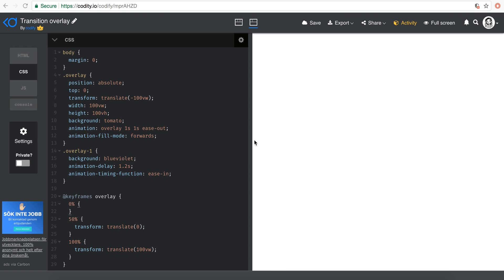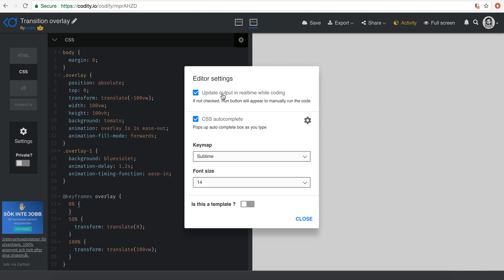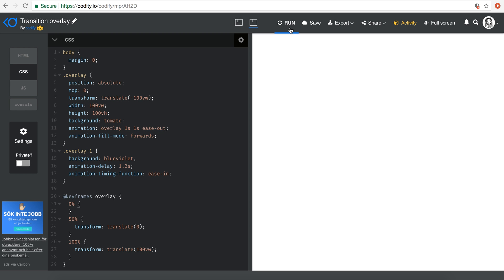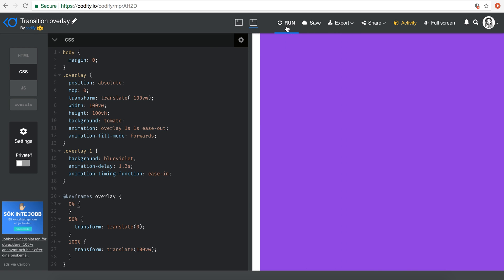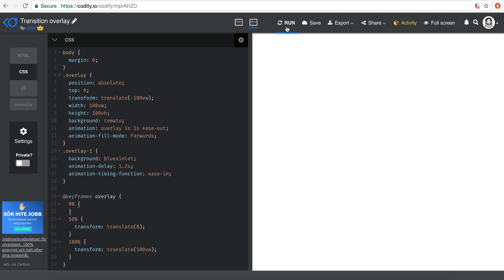Hello everyone and welcome to another tips session in the tips series. This one is quite interesting. Let me show you what we're going to build. I'm going to go to settings and disable the update output in real time, so I get to have this run button over here. When I click run, see the transition — it's an overlay. Basically, you have an image gallery or a list of images and you want some sort of overlay that shows or reveals the content underneath.